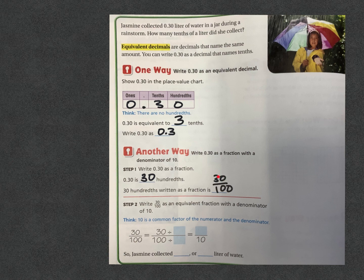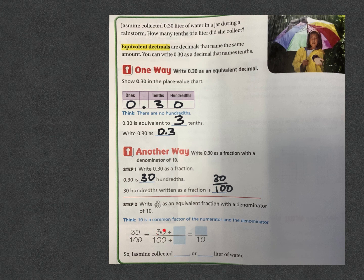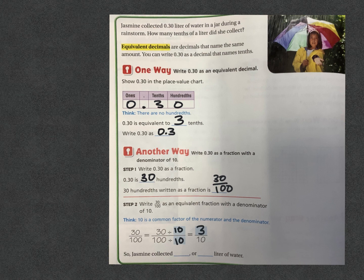So they're the same — those are equivalent. It's still three dimes, it's still 30 cents. Another way we can write 0 and 30 hundredths is as a fraction with the denominator of 10. We would start by writing 30 hundredths as a fraction. Now, as an equivalent fraction with a denominator of 10 — that's simplifying fractions again. What number will divide evenly into both? With both having zeros on the end, it's 10. So 100 divided by 10 gives me 10, and 30 divided by 10 gives me 3. That is 3 tenths. So Jasmine collected 0 and 3 tenths liter of water.